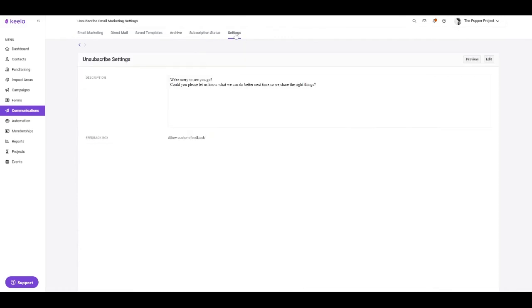And last but not least, you can adjust your settings for your unsubscribe message. Here you can adjust the description for when people do unsubscribe and you can choose to allow custom feedback.